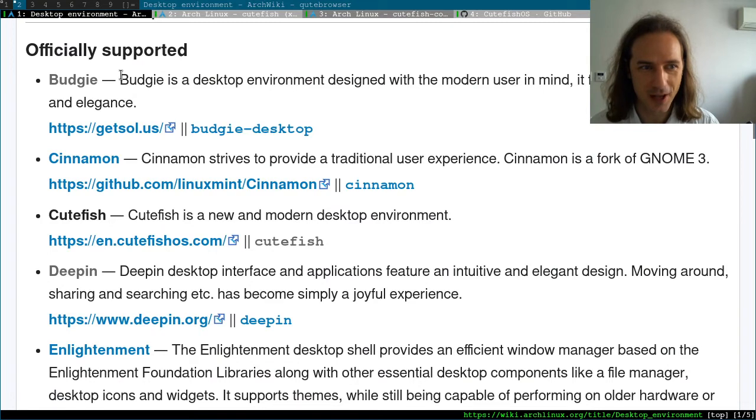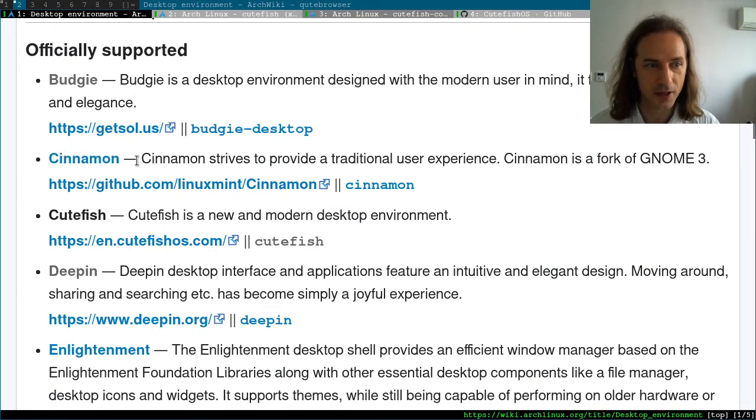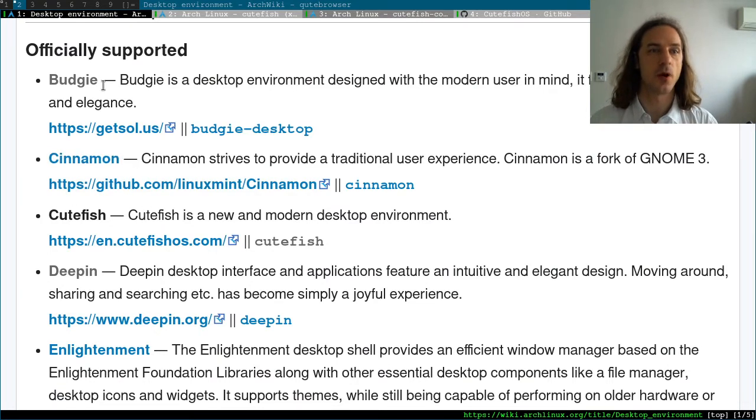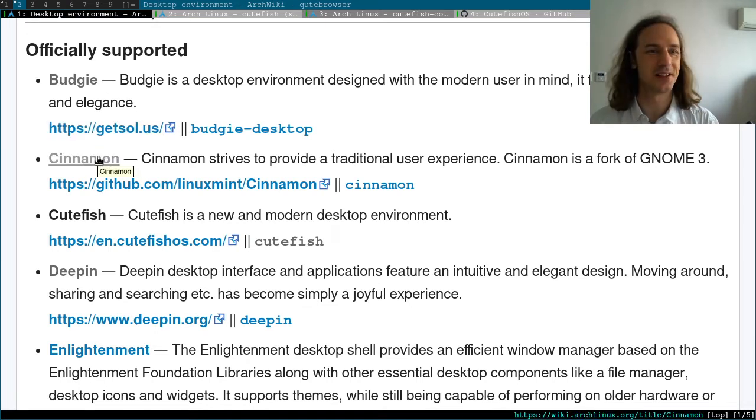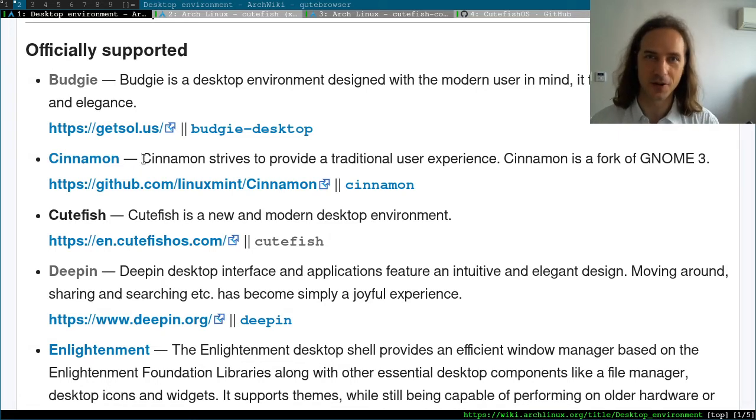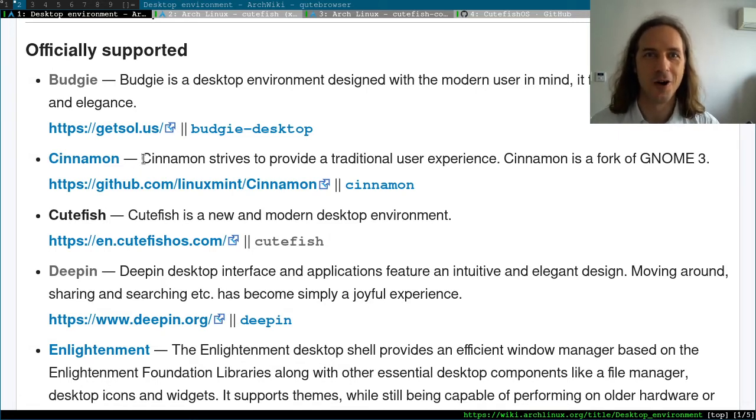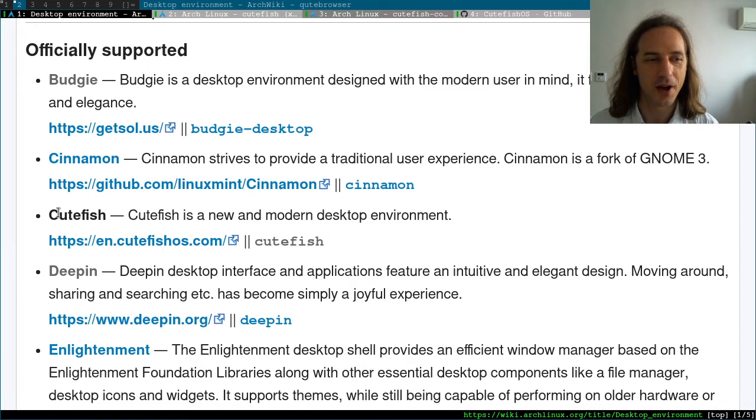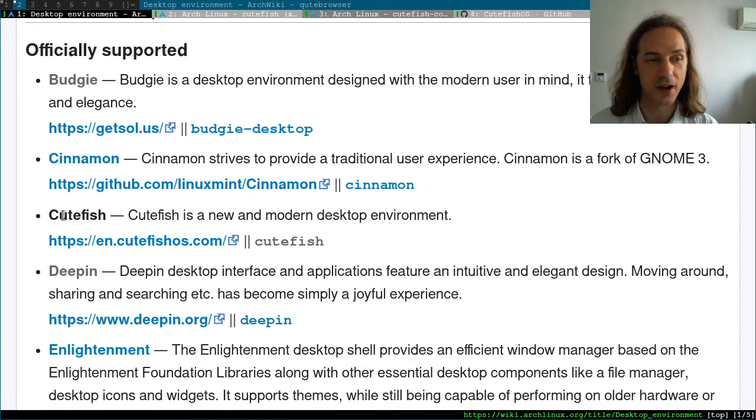Last time we checked Budgie and then Cinnamon, and now we're going to move to Cutefish. I used both Budgie and Cinnamon - I started with Budgie, then switched to Cinnamon, and then switched to DWM. I'm a big fan of alphabetical progression, but I never had a chance to try out Cutefish.